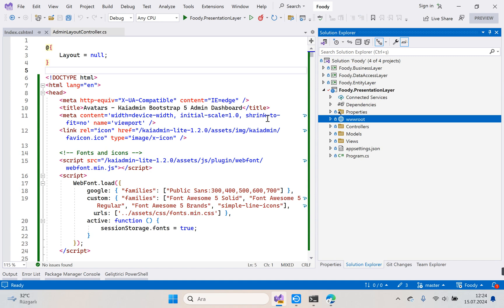View Components came into our lives with ASP.NET Core — they were not available in classic MVC technology. There is a difference between View Components and Partial Views. What is the most important difference? Please write in the comments.